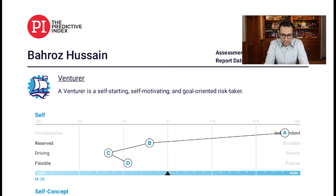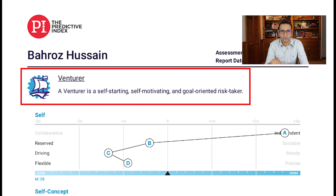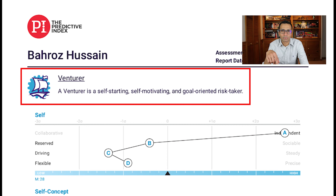Based on this plotting of the graph, you will be assigned a profile. The profile I was assigned is Venturer — a self-starting, self-motivating, and goal-oriented risk taker. There are around 17 profiles, and based on how your results plot on the graph, you are assigned a particular one. I will leave a link to the list of those 17 profiles in the description box, but let me quickly run through how those profiles look on screen.